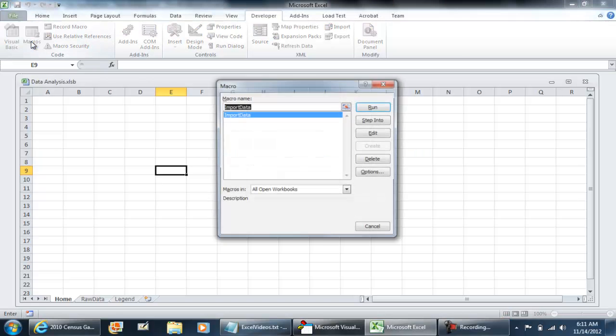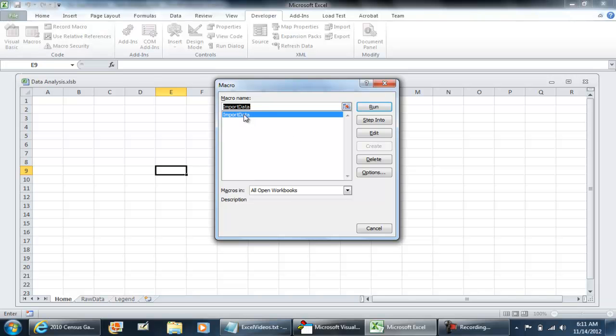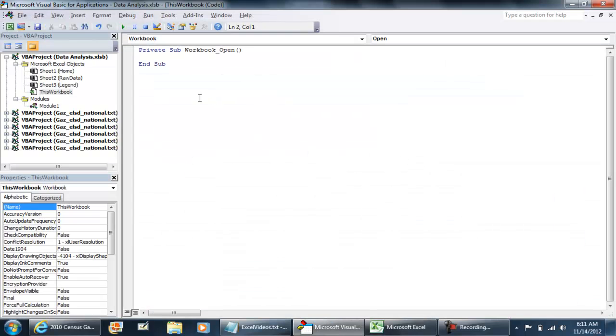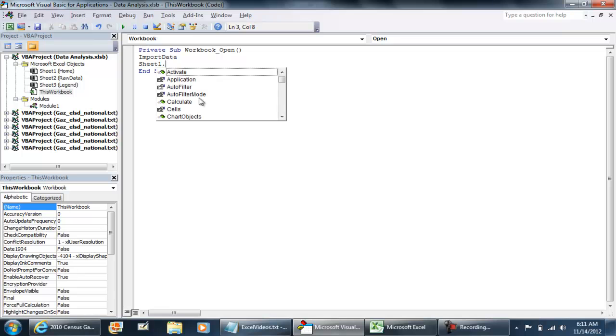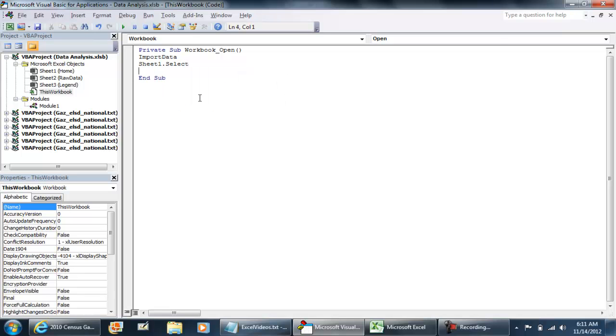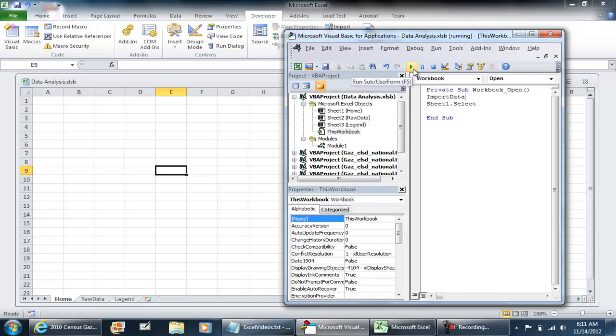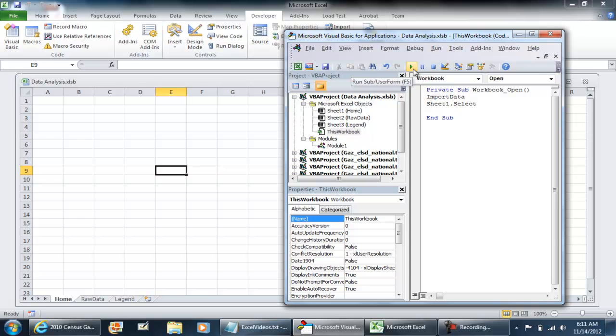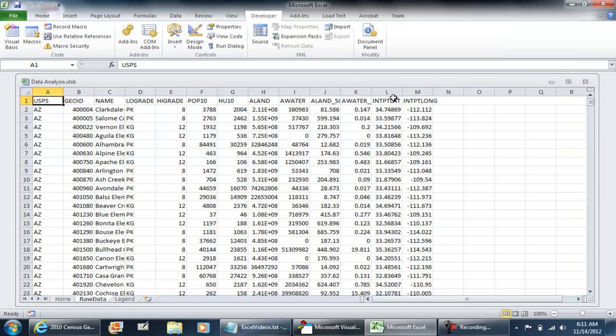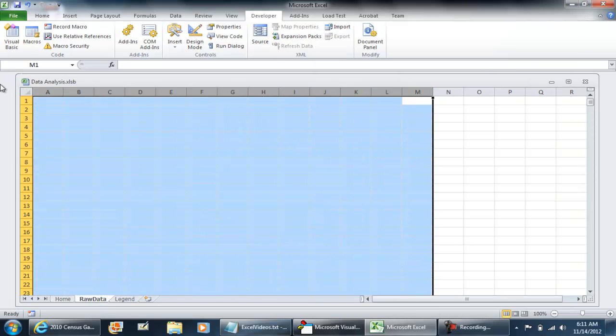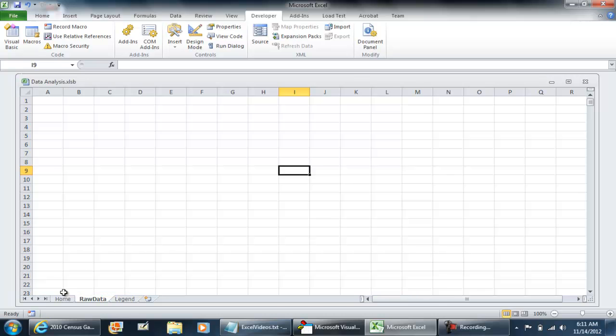And then I'm going to select Sheet1. But it's under macros. This is the macro that I have, import data. All we need is just the name of that procedure, Import Data, and then Sheets(1).Select. Because if you remember in the import data macro, that has Sheet2 selected. So, I'm just going to press F5. And that works. But, again, this is supposed to execute when the workbook opens.